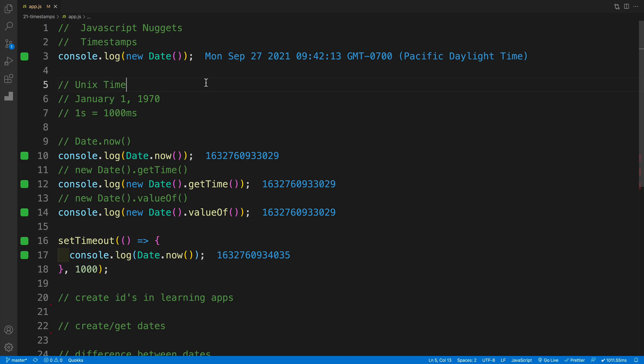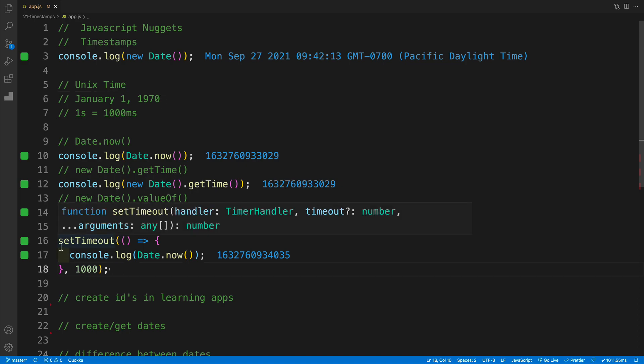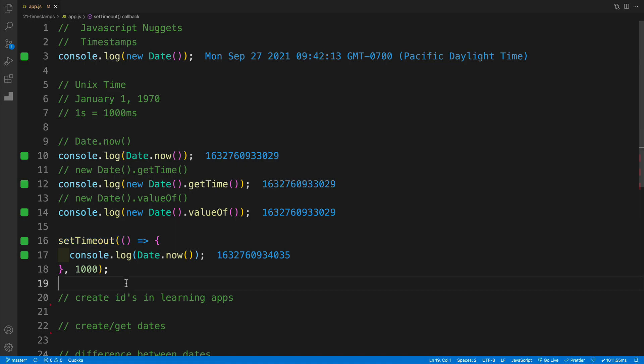But what's also super nifty is that we can get Unix time, which essentially is the amount of time elapsed since midnight, January 1st, 1970. The first gotcha is that it is measured in milliseconds. Small hint: one second consists of 1000 milliseconds. If you have worked with setTimeout, that's the second argument we're passing in. This is in milliseconds.